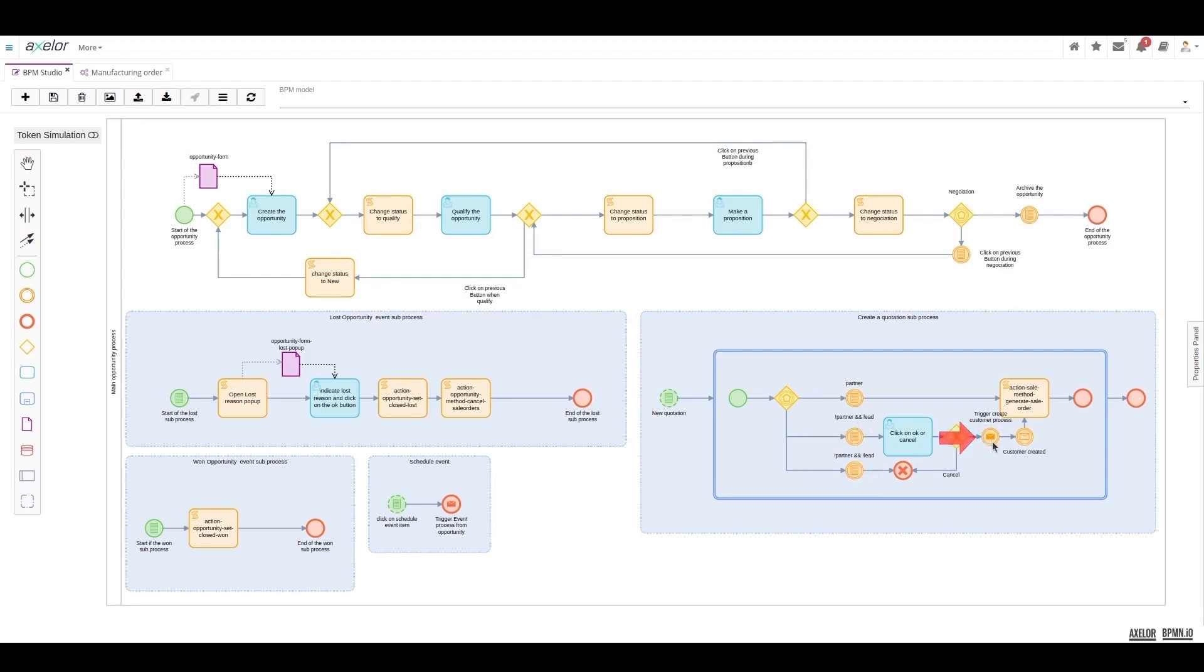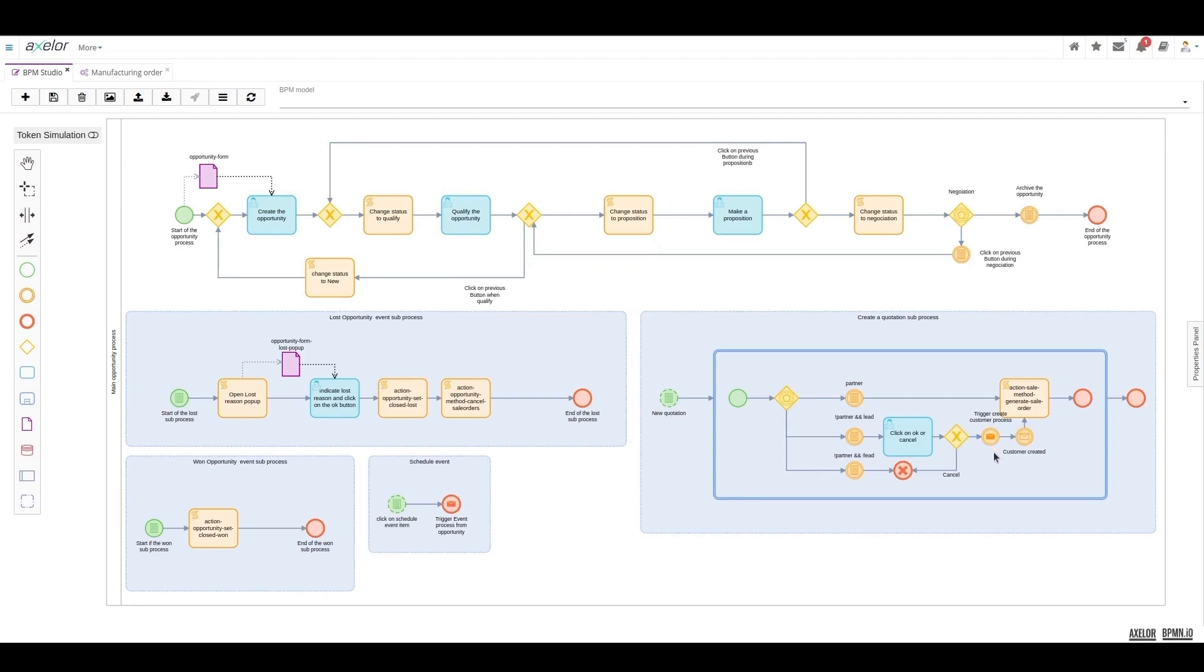Once again, the creation of the client is triggered. The client creation process is triggered by a message event and is not represented here, as it is independent of the opportunity's lifecycle. The only information that will interest us is to retrieve through this message reception event the fact that the client has been created and that we can now proceed to create a quote with all the necessary details.